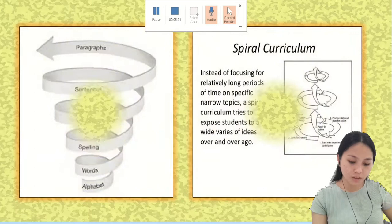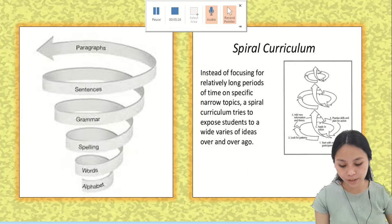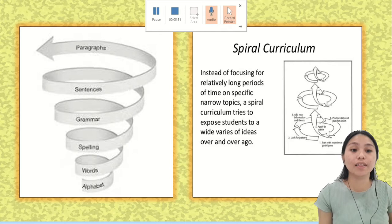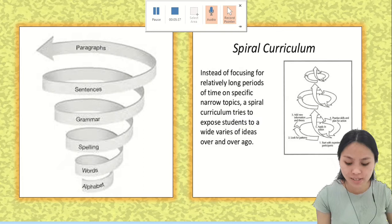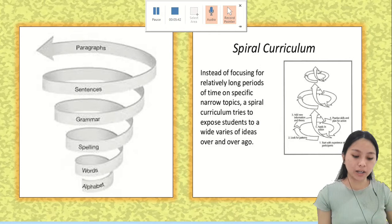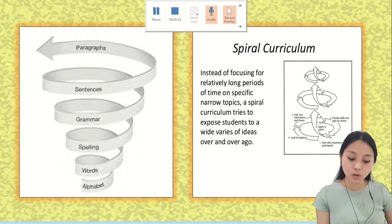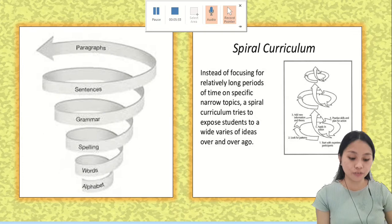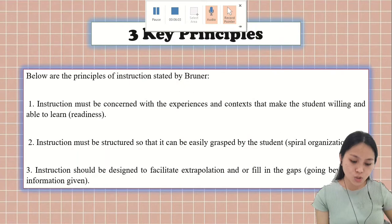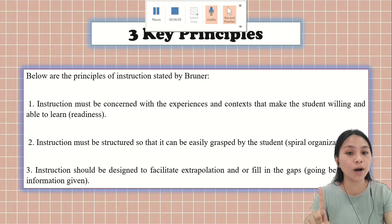Spiral curriculum works in a way that, for example, as students we started with learning alphabets, then moved on to learning words, spelling, then grammar, then sentences to paragraphs. Instead of focusing for relatively long periods on specific narrow topics, spiral curriculum tries to expose students to a broad variety of ideas over and over.